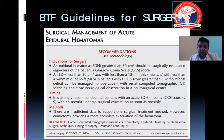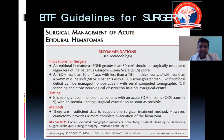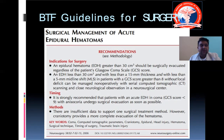Regarding surgical guidelines for acute EDH: if greater than 30 cubic centimeters, it should be surgically evacuated regardless of GCS. EDH less than 30cc with less than 15mm thickness and less than 5mm midline shift in patients with GCS greater than 8 without focal deficit can be managed non-operatively with serial CT scan. It is strongly recommended that patients with acute EDH in coma with isochoric pupils undergo surgical evacuation as soon as possible.